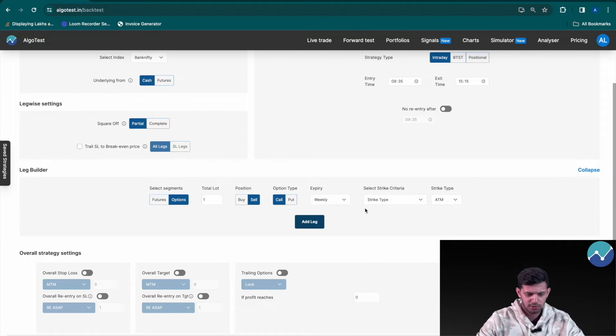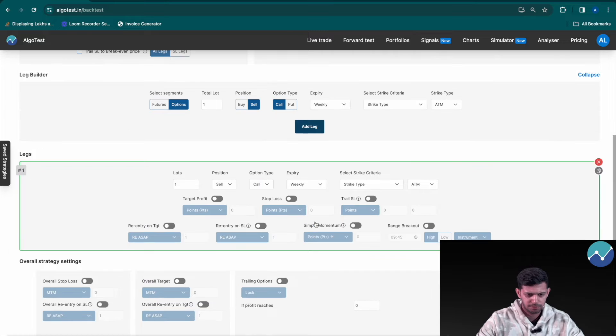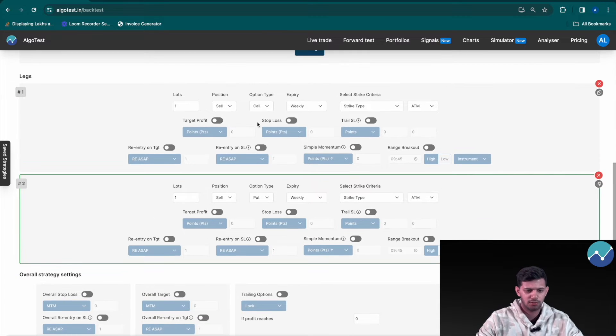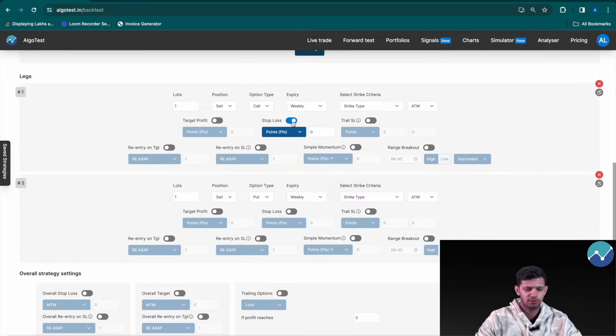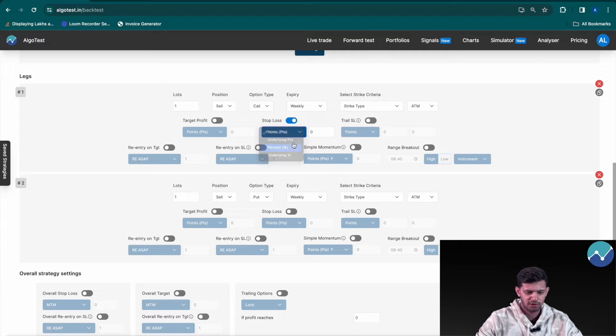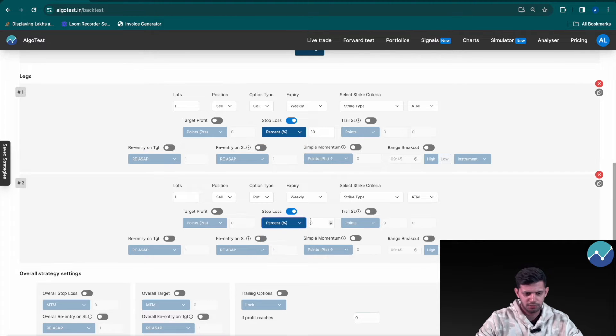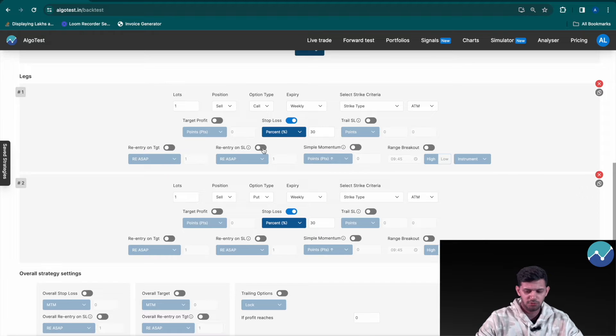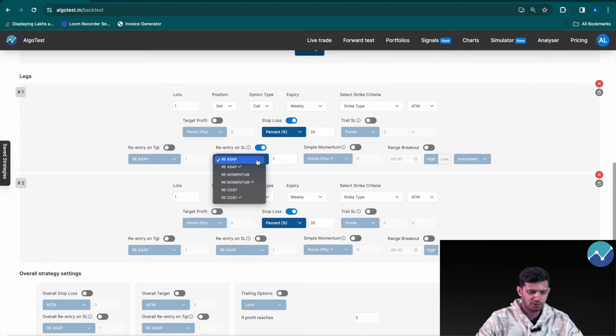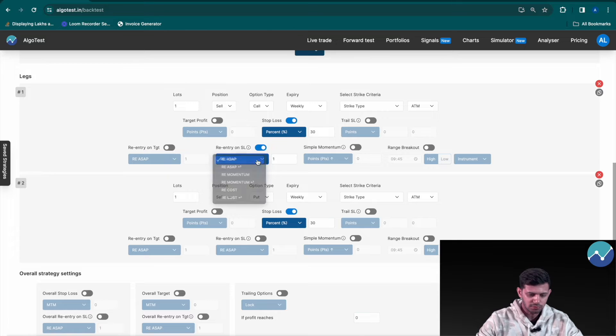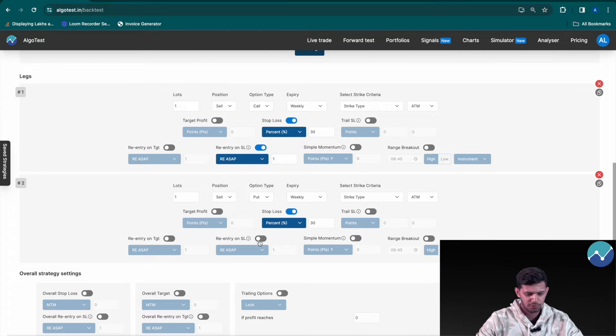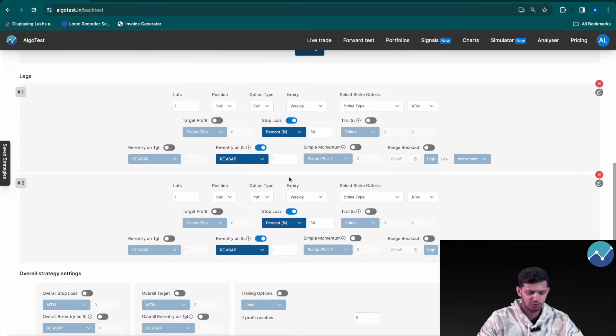Now let's say I want to sell a short straddle and I'm putting a stop loss of let's say 30 percent on either leg, selling a call and a put. And I want to put a re-entry on stop loss, and for this I want to use ASAP. Right, so I'm going to click re-ASAP.